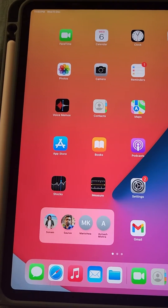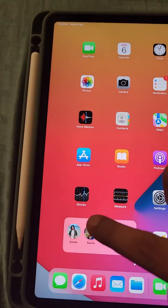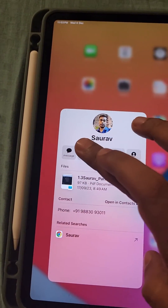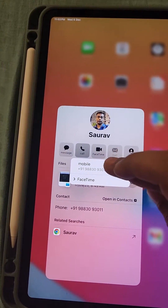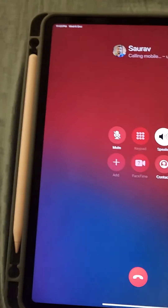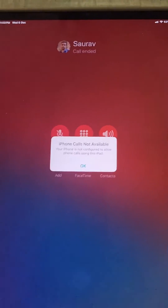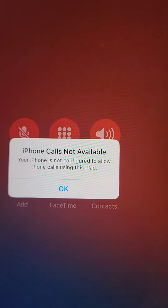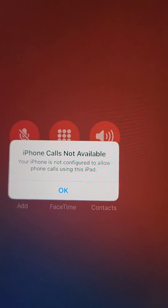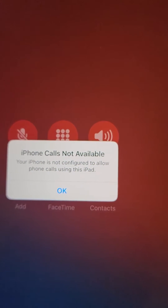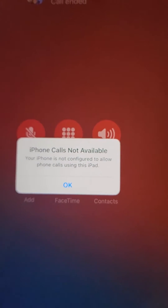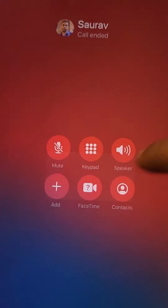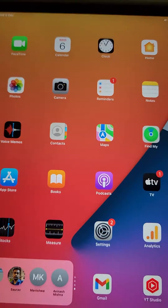If you are trying to call from your iPad to someone and this message appears — 'iPhone calls not available, your iPhone is not configured to allow phone calls using this iPad' — here is how to fix this.